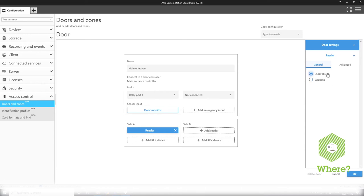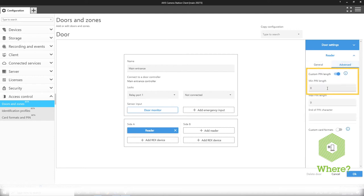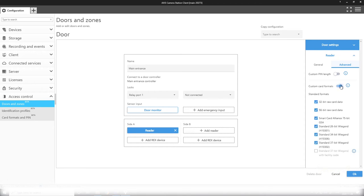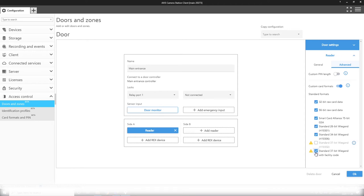In the advanced setting here you can have a custom pin length and custom card format for this specific reader to deviate from the system-wide setup. If I deviate from the system general setups I will get these warning triangles visible here.